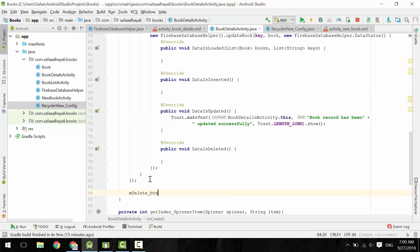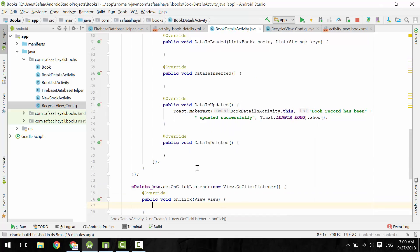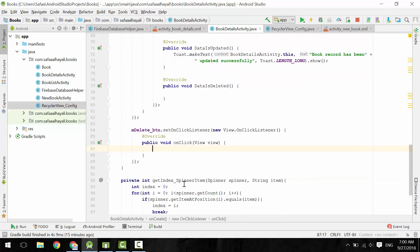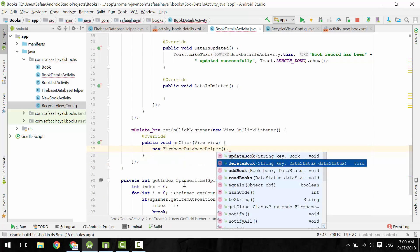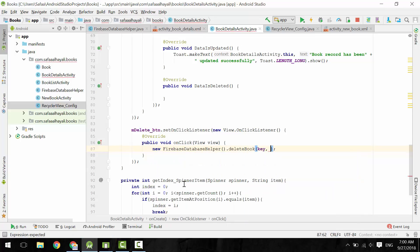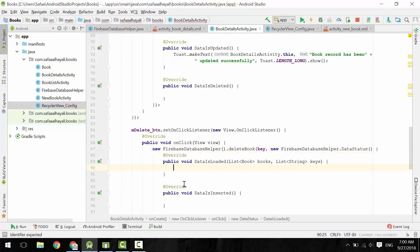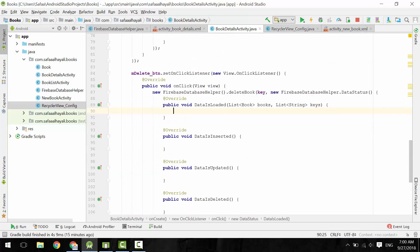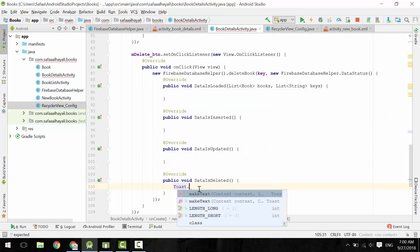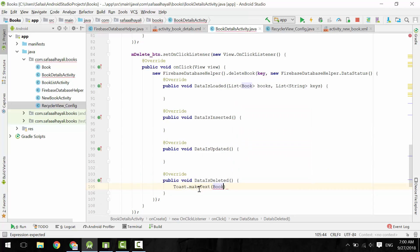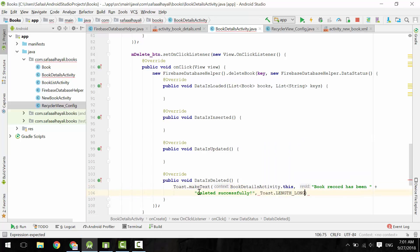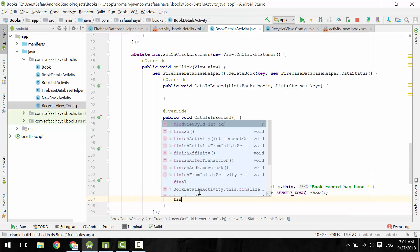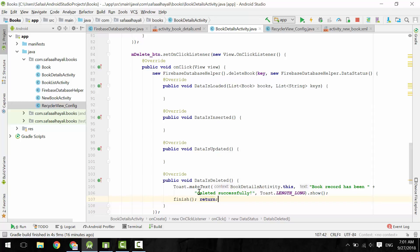In the same way, set OnClickListener on Delete button. Instantiate Firebase Database Helper and call DeleteBook. Pass it the key of the book to delete. Instantiate the interface data status. OnData is deleted. Display ToastMessage to confirm that. Then finish this activity and stop executing anything else.